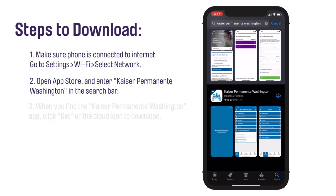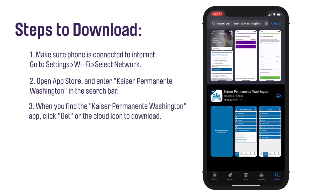When you find the Kaiser Permanente Washington mobile app, download it to your device. To do this, tap on the app to view the app's product page. To get the free app, tap Get.